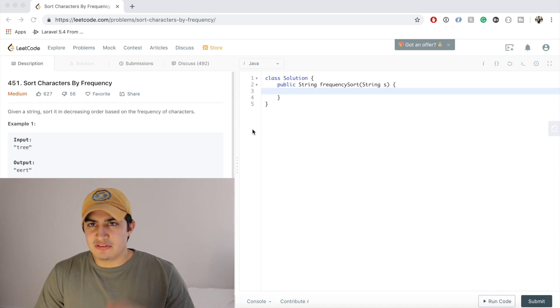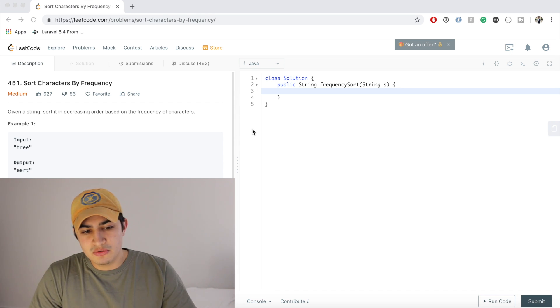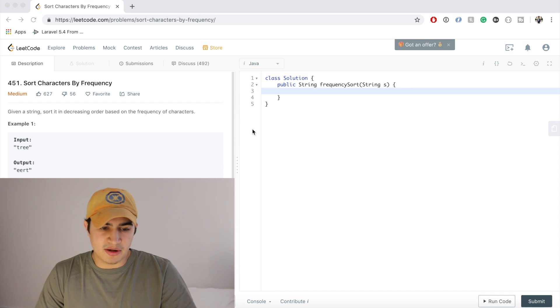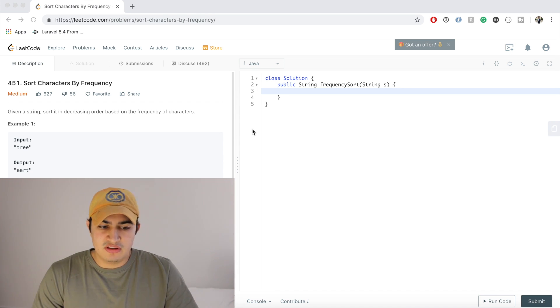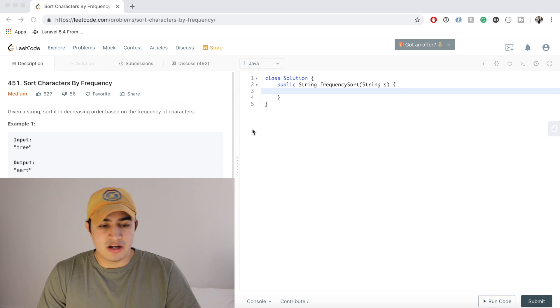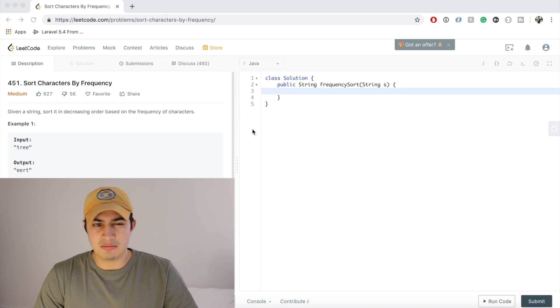Anyways, that's kind of my tangent. Let's get into the video. So today we're doing Sort Characters by Frequency. This is a question that's being asked by Google right now and a few other companies like Bloomberg, Facebook, and Uber. I think maybe LinkedIn as well.